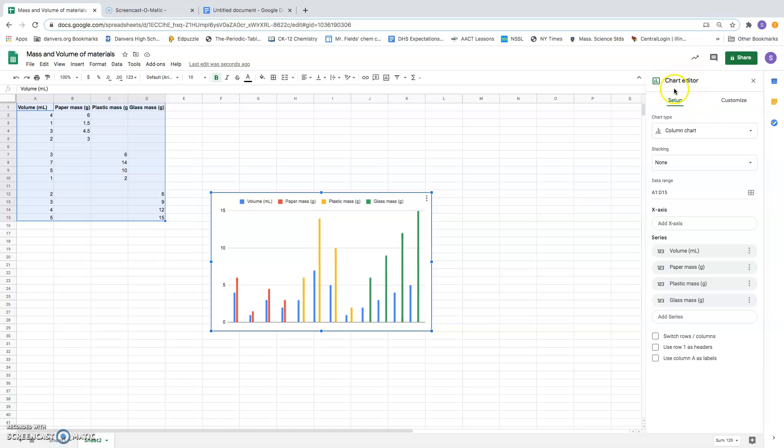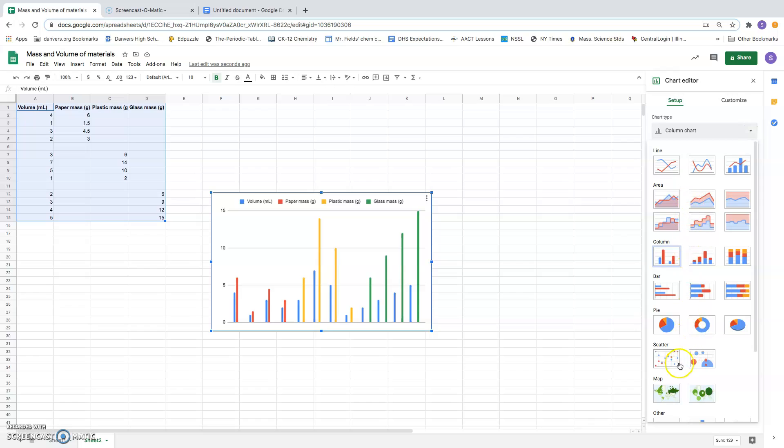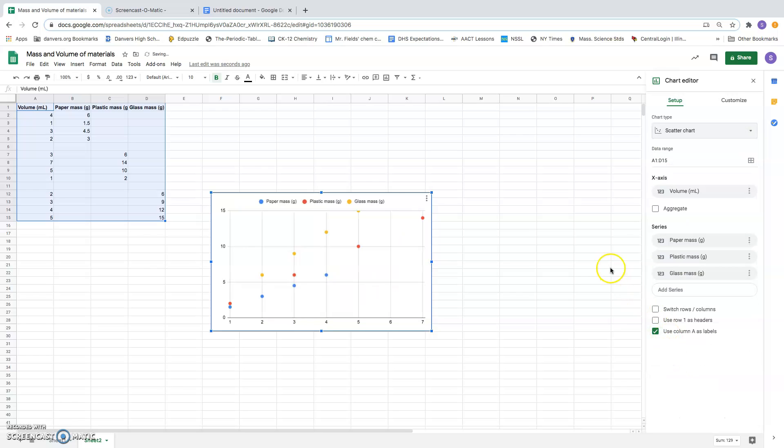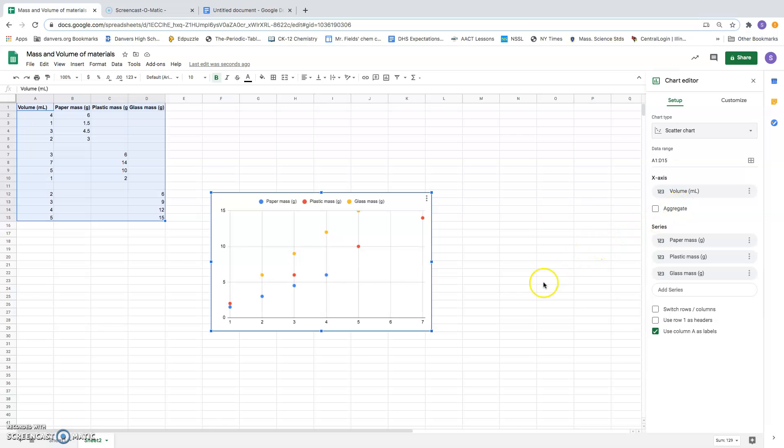So I go over here to the chart area. Setup is highlighted, and for this case I want to choose scatter chart. That's often what we'll choose for chemistry class. And when I do that, you can see that it has decided to put volume on the x-axis or horizontal axis, and it now has three sets of data, a separate one for paper, plastic, and glass. And it has a key that tells us which one is which. So the blue data are the paper data, the red data points go along with the plastic, the yellow ones for the glass.